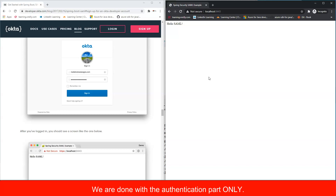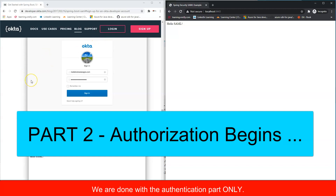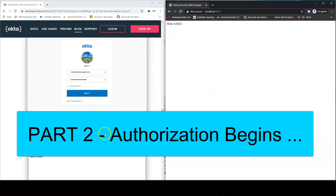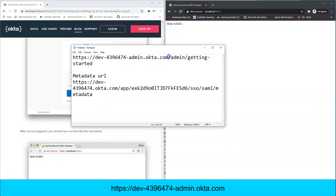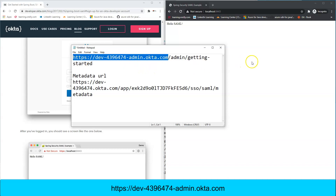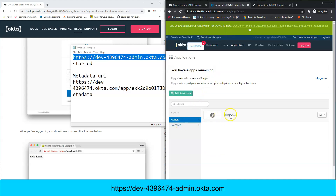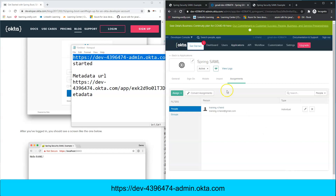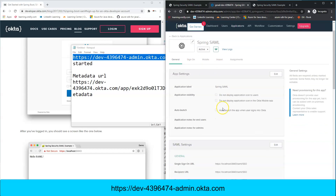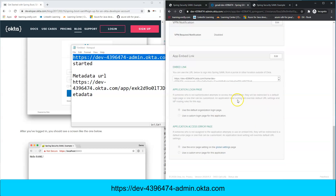The next step — not covered in the Okta article — is fetching user profile details. Go back to your Okta account using the URL you saved earlier, log in, and navigate to Applications. Open your application and go to the General tab, then modify the SAML settings.